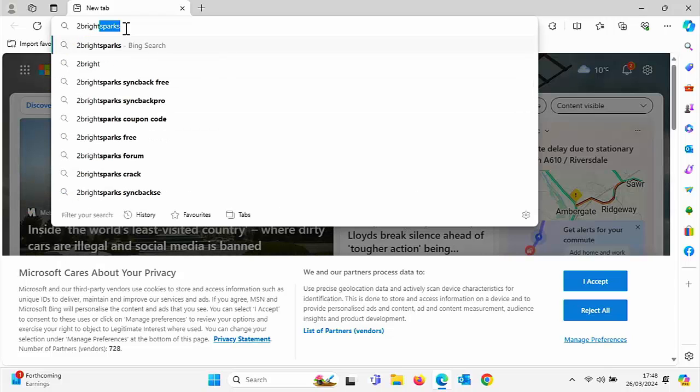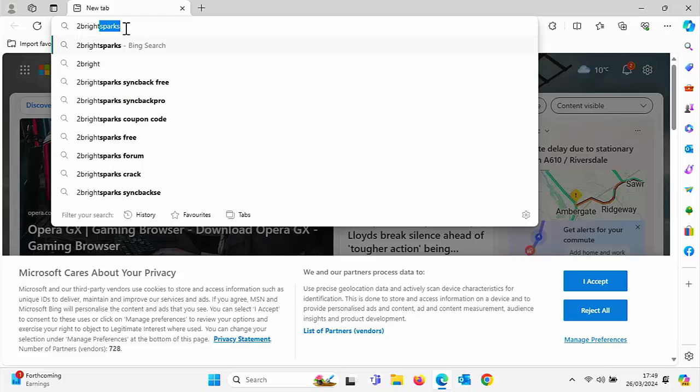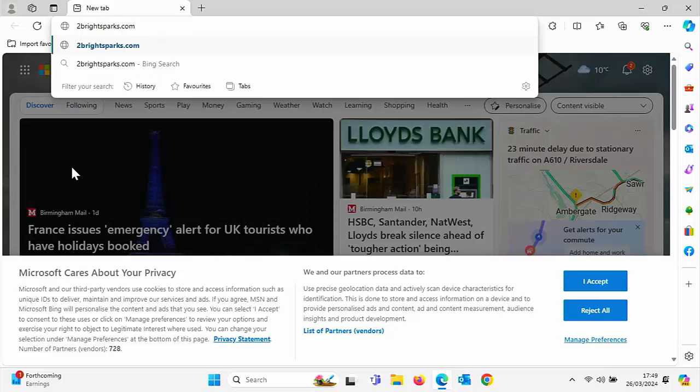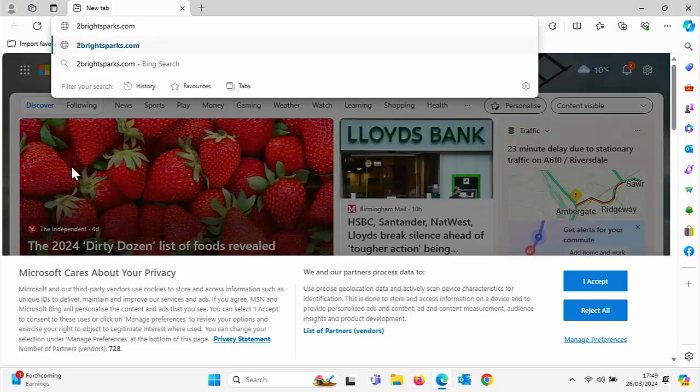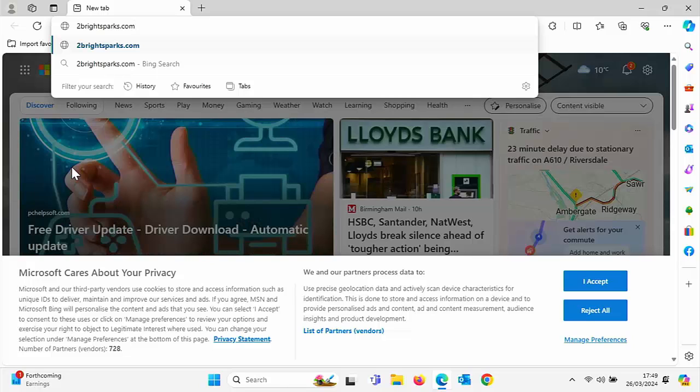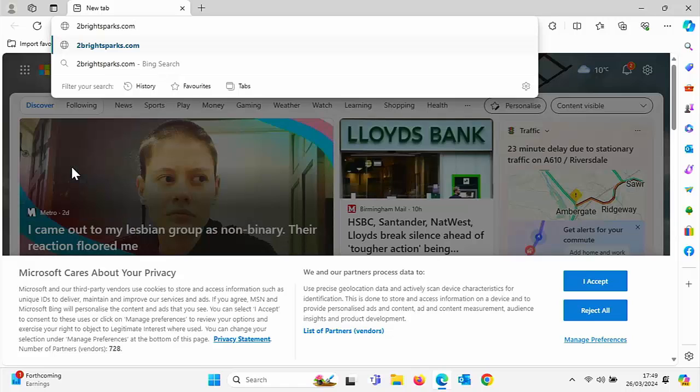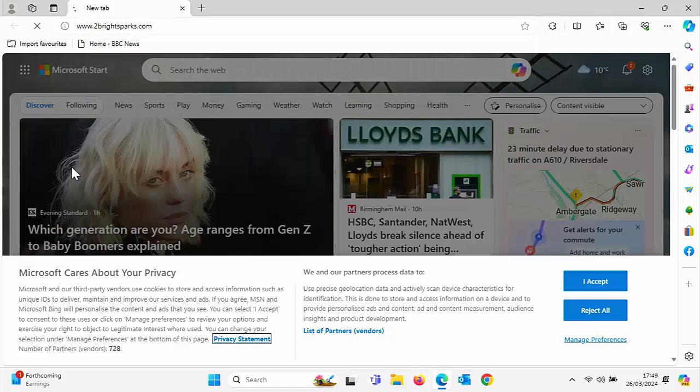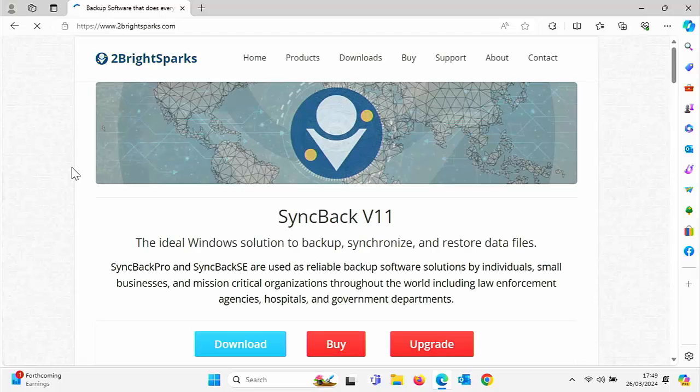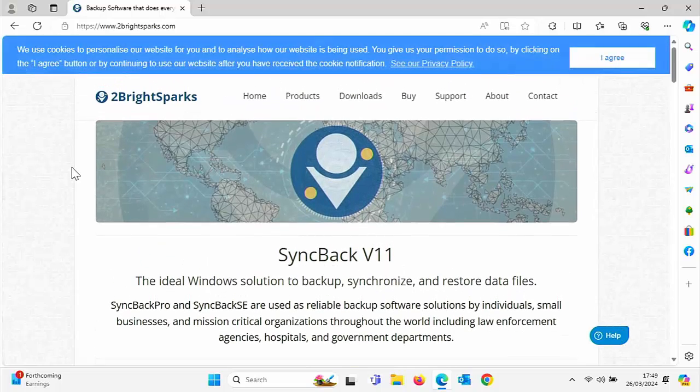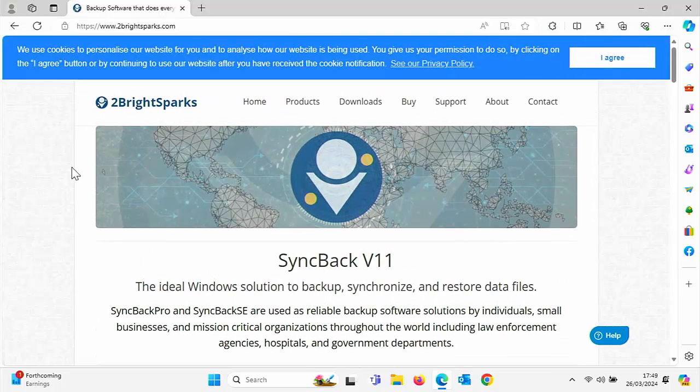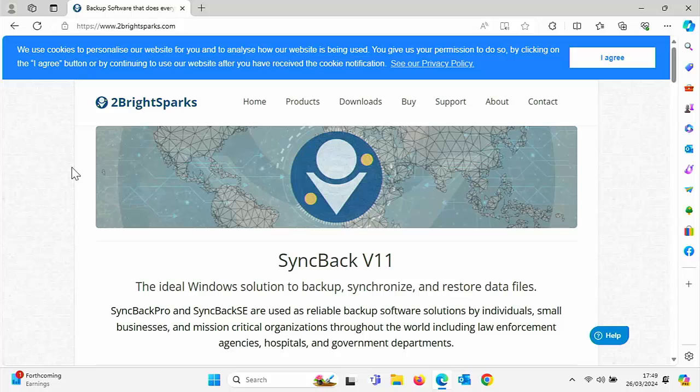Type 2brightsparks.com, that's the number 2. If you need to pause this video, jot this down and then unpause when you're ready. Press the enter or return key on your keyboard and you should see this page or something similar.